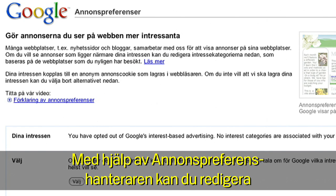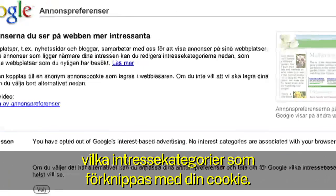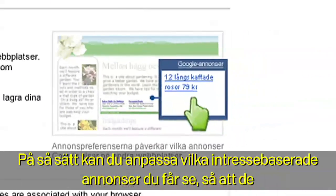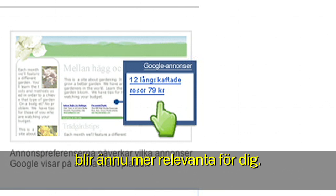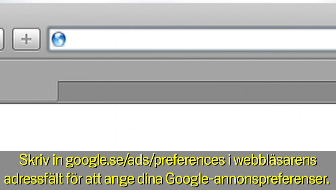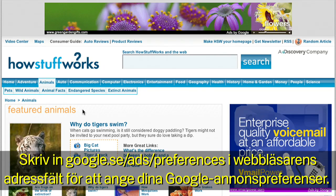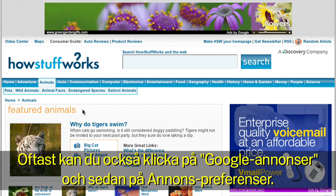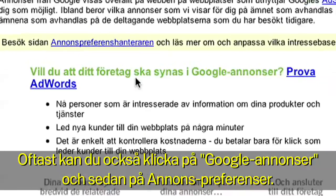Google lets you edit the interest categories associated with your cookie using our Ads Preferences Manager. This helps you customize which interest-based ads you see so they're even more relevant to you. To set your Google Ads preferences, type google.com/ads/preferences into your browser, or in many cases you can click on Ads by Google, then click on Ads Preferences.